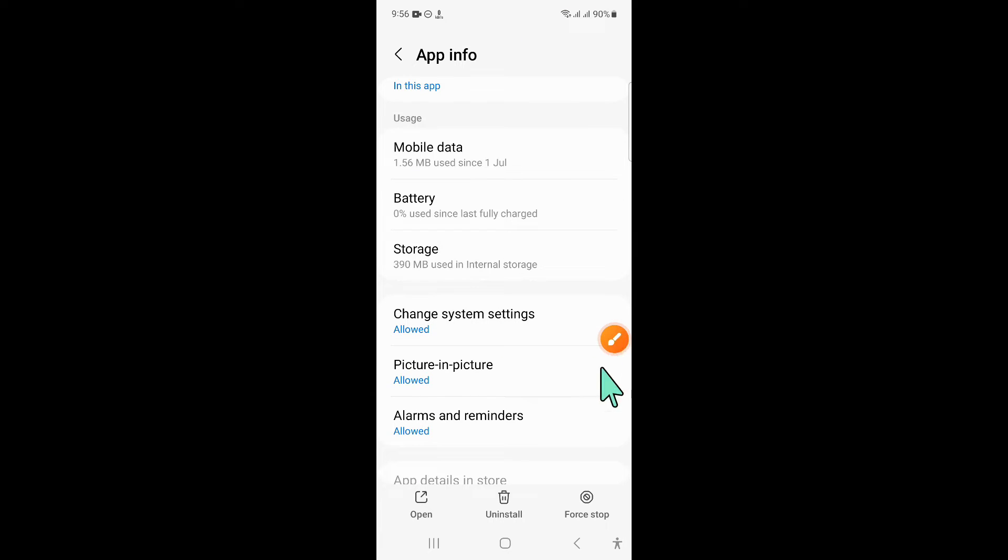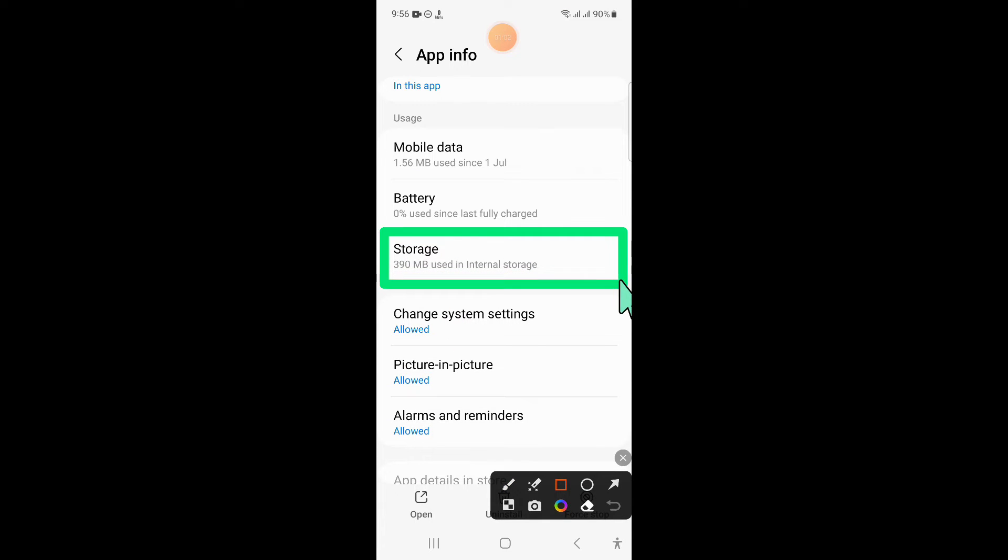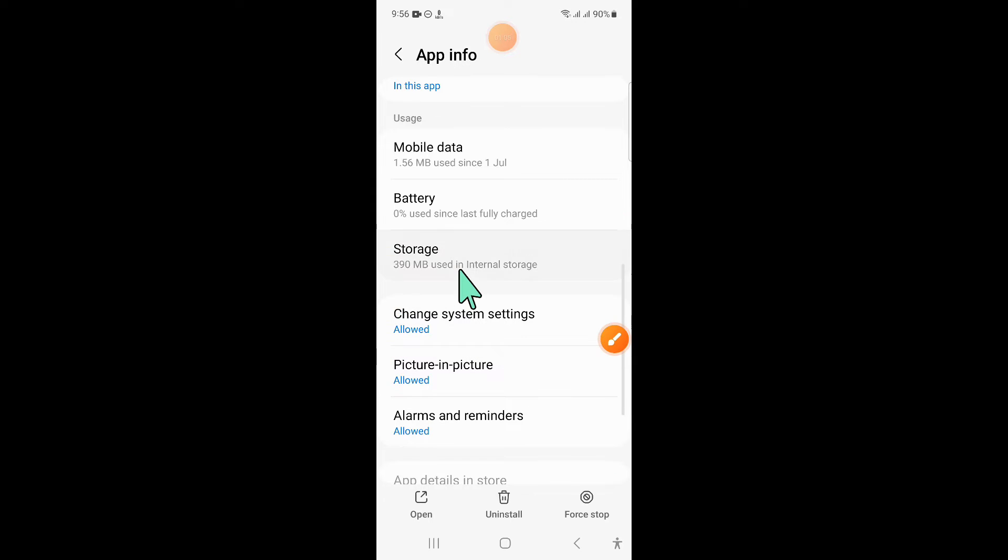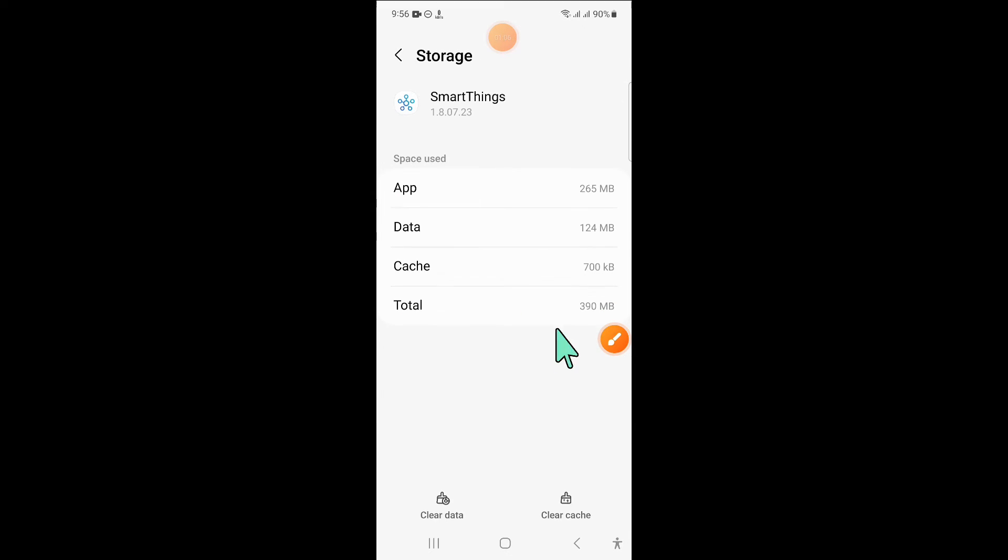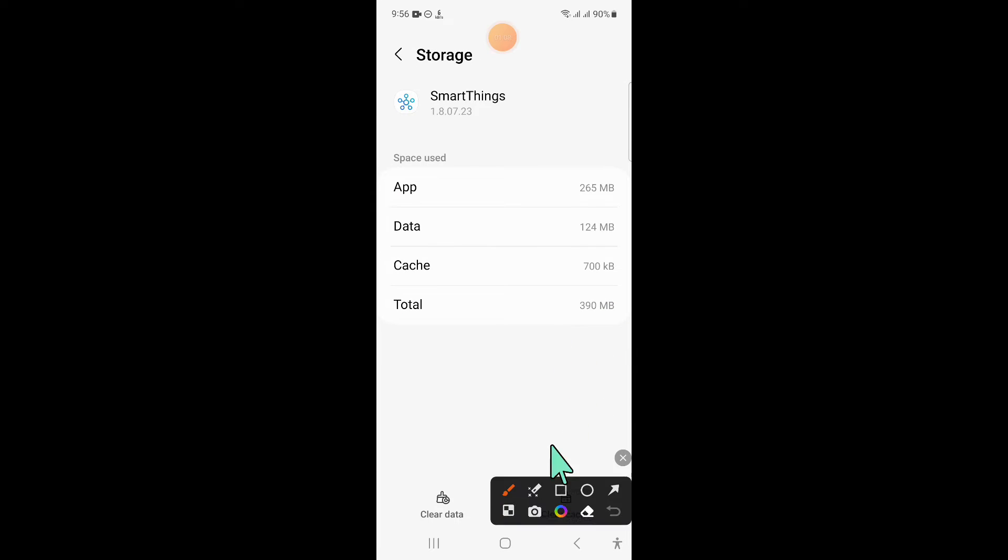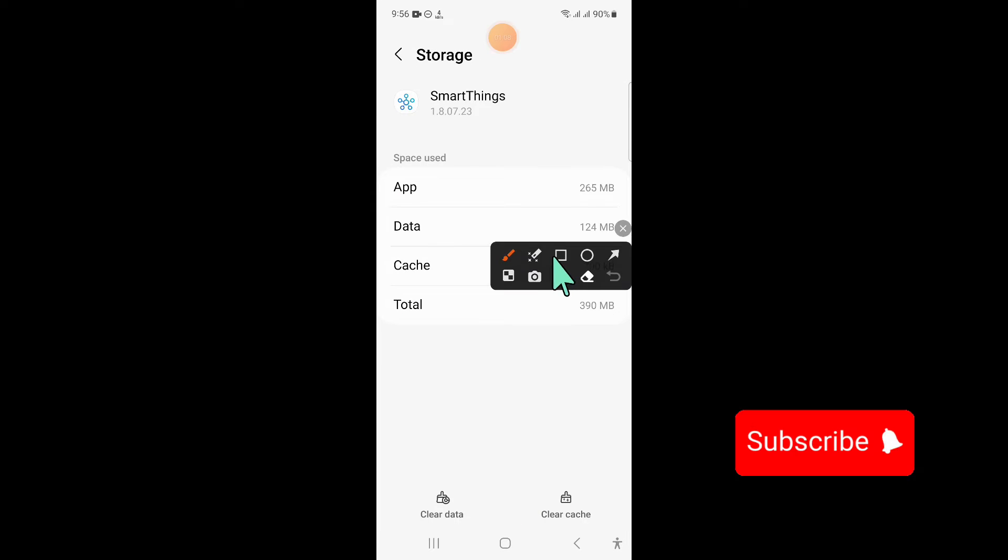Now go to the storage of Smart Things and here clear the cache memory of Smart Things.